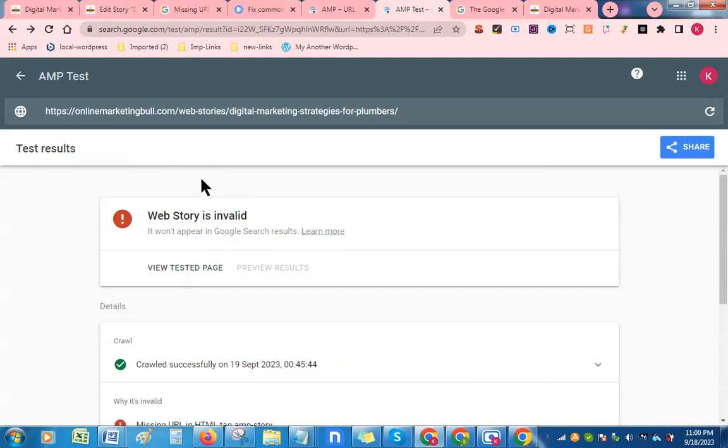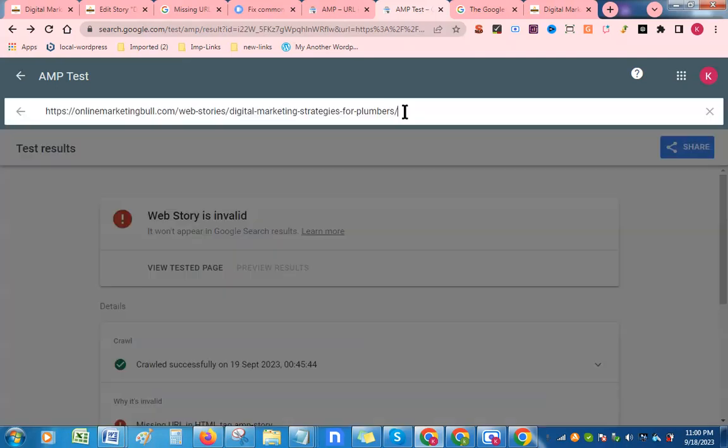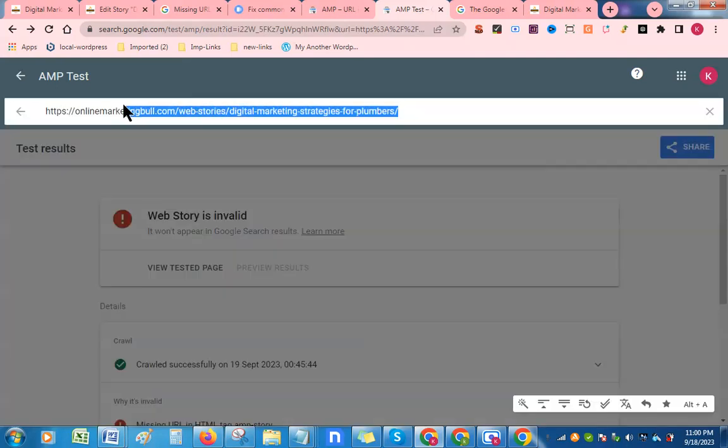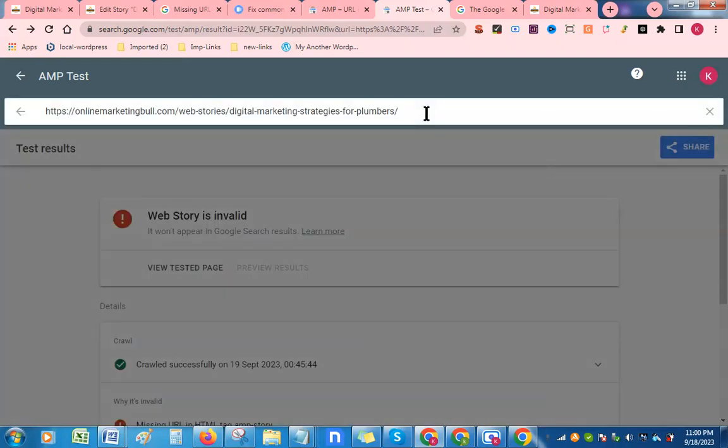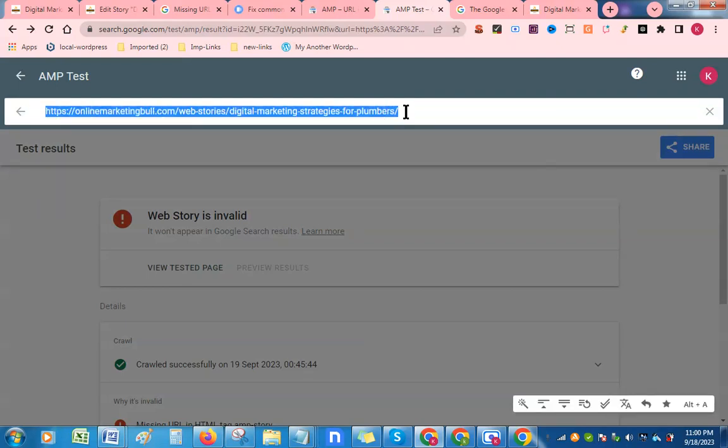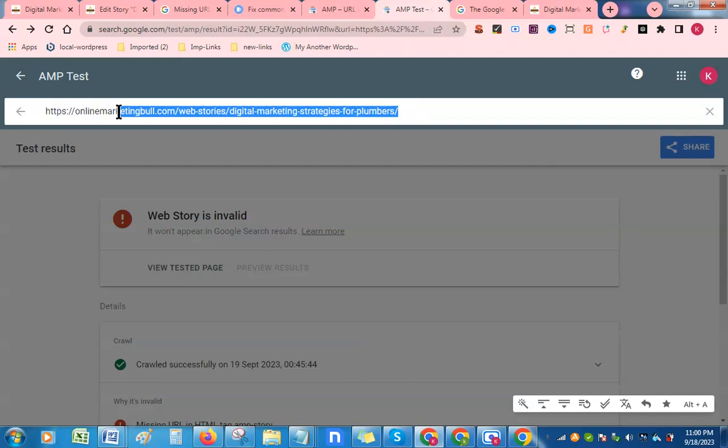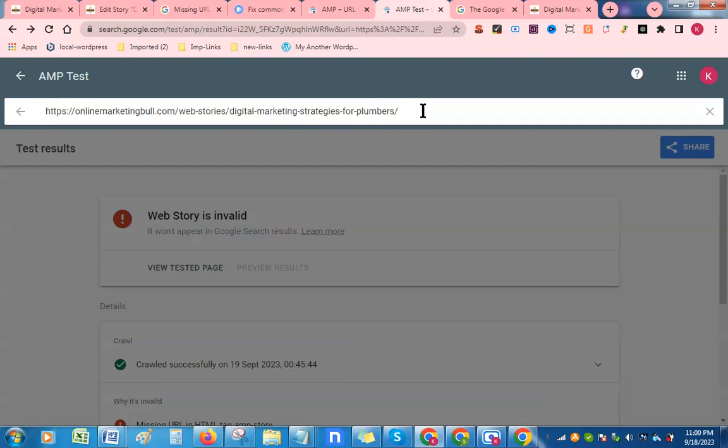When I checked, it was appearing invalid in the beginning. Now I have uploaded my logo in Google Web Stories plugin in WordPress. Let me check again. Insert your web story URL here and check again. After uploading your logos in your web stories, paste your web stories URL here in this tool.